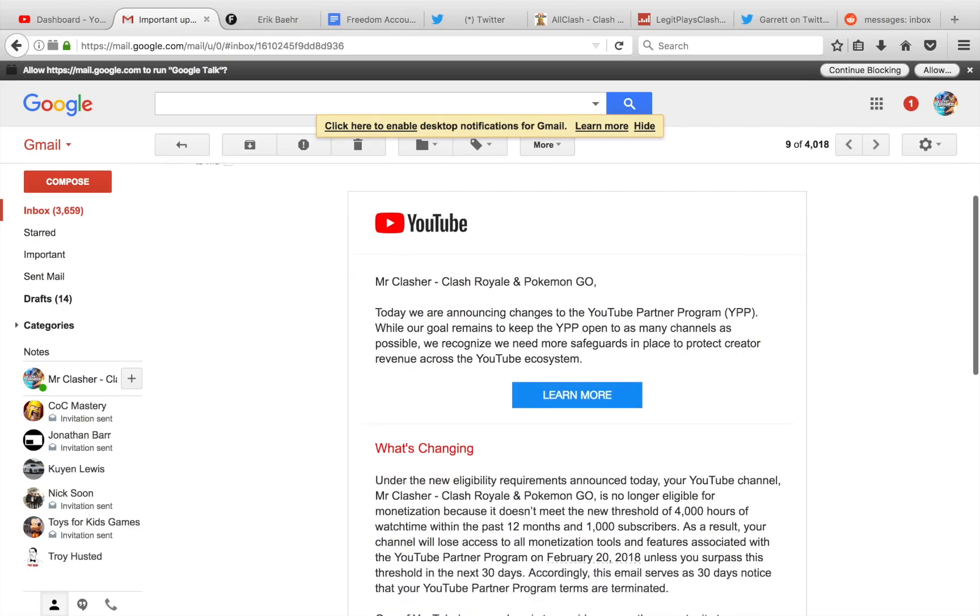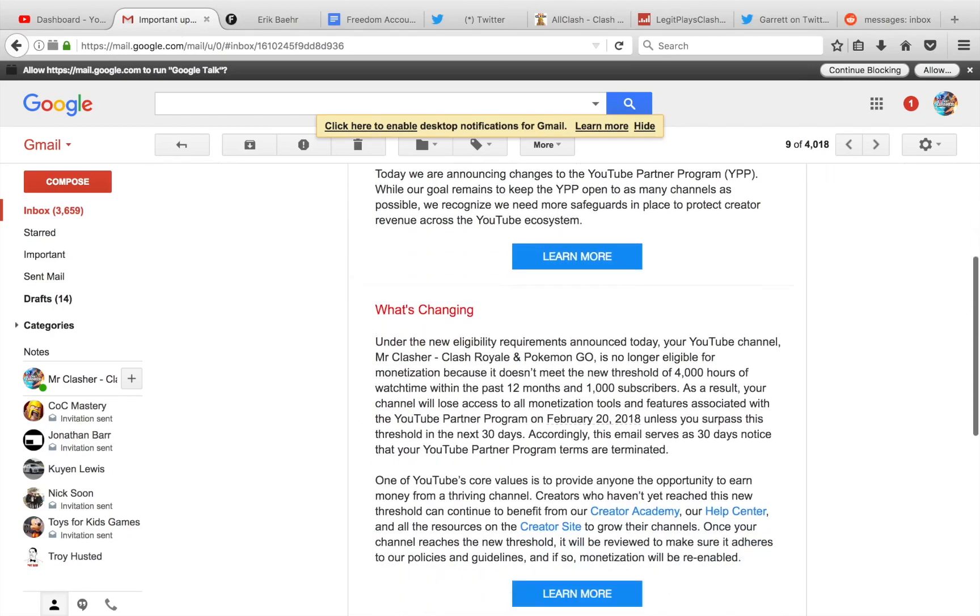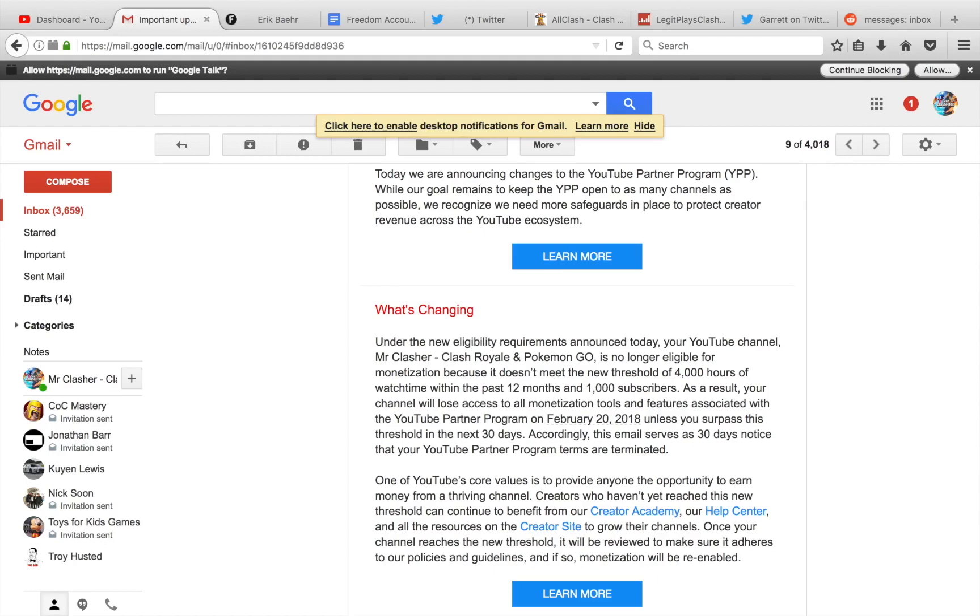So if we go down below here, it pretty much states what's changing. Under the new eligibility requirements announced today, your YouTube channel, Mr. Clasher, is no longer eligible for monetization because it doesn't meet the new threshold of 4,000 hours of watch time within the past 12 months. I'll show you guys a statistic that is way more than the requirement. I'm speechless right now, and I hope you guys, I'm going to be ranting a little bit because if you guys are a content creator right now, definitely spread this video around because I will try to talk to you guys about what this means to YouTube channels.